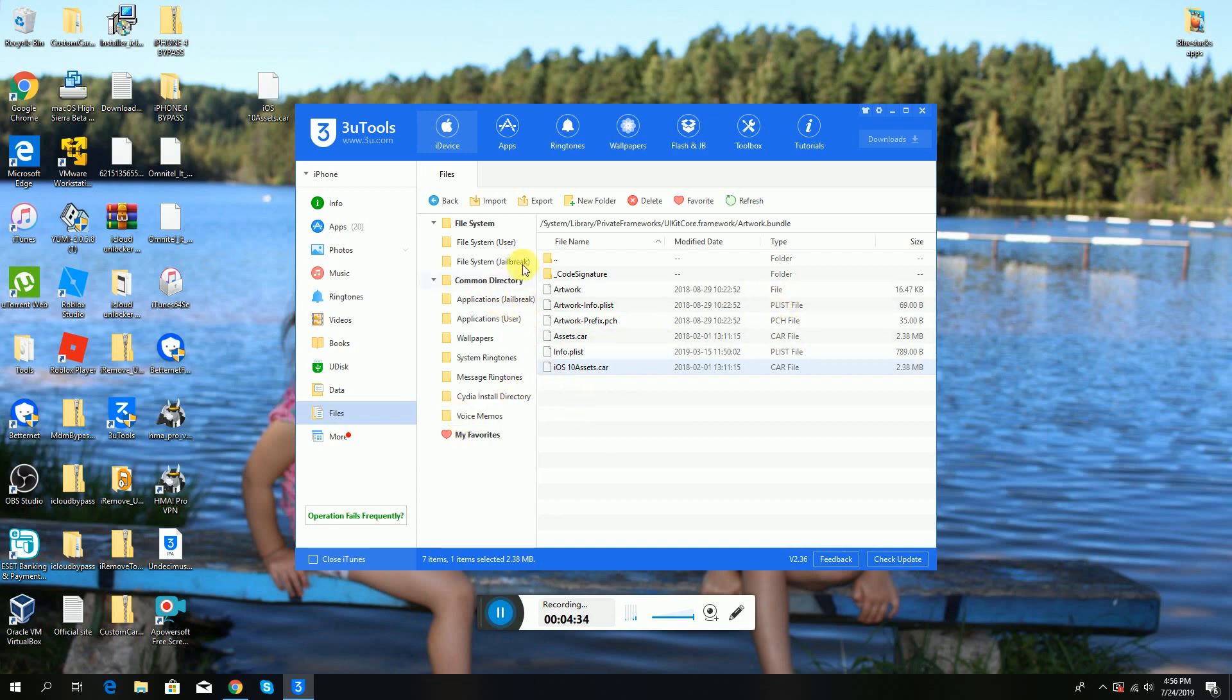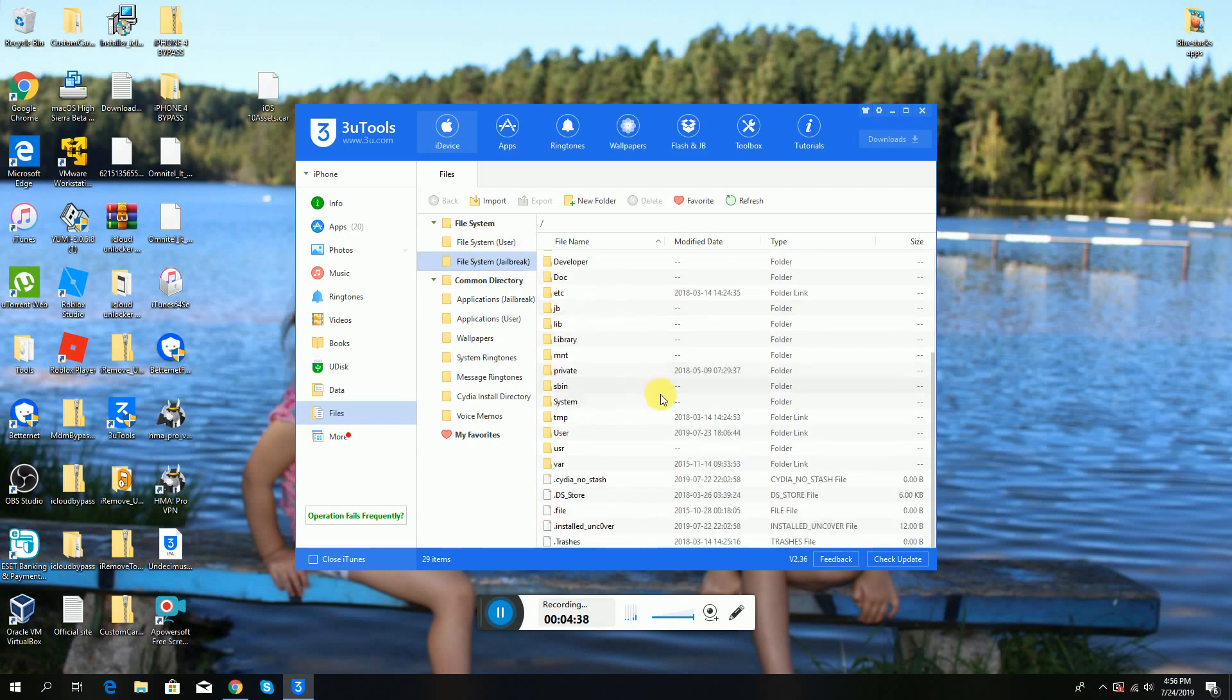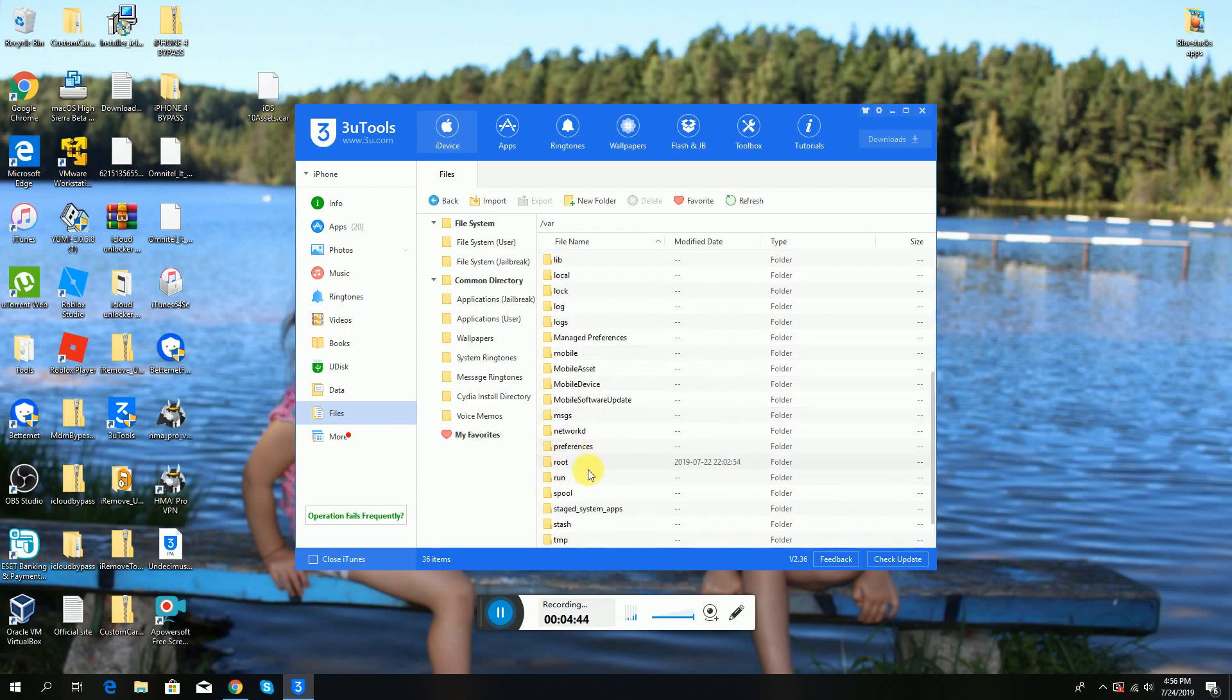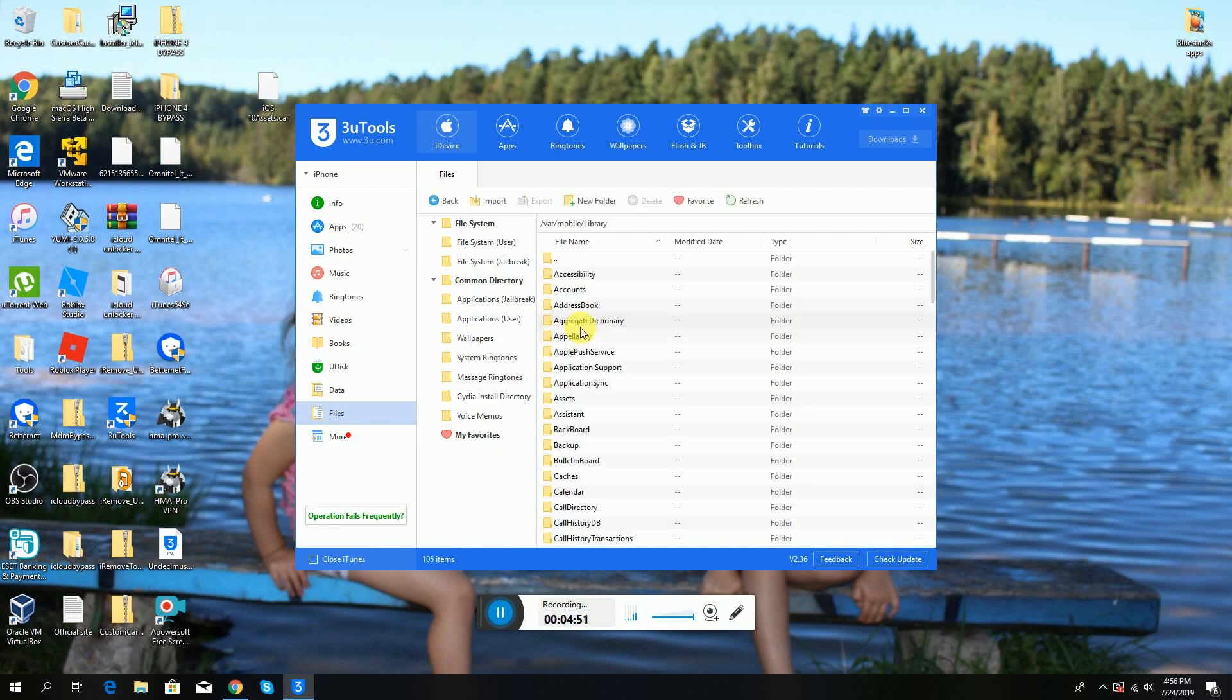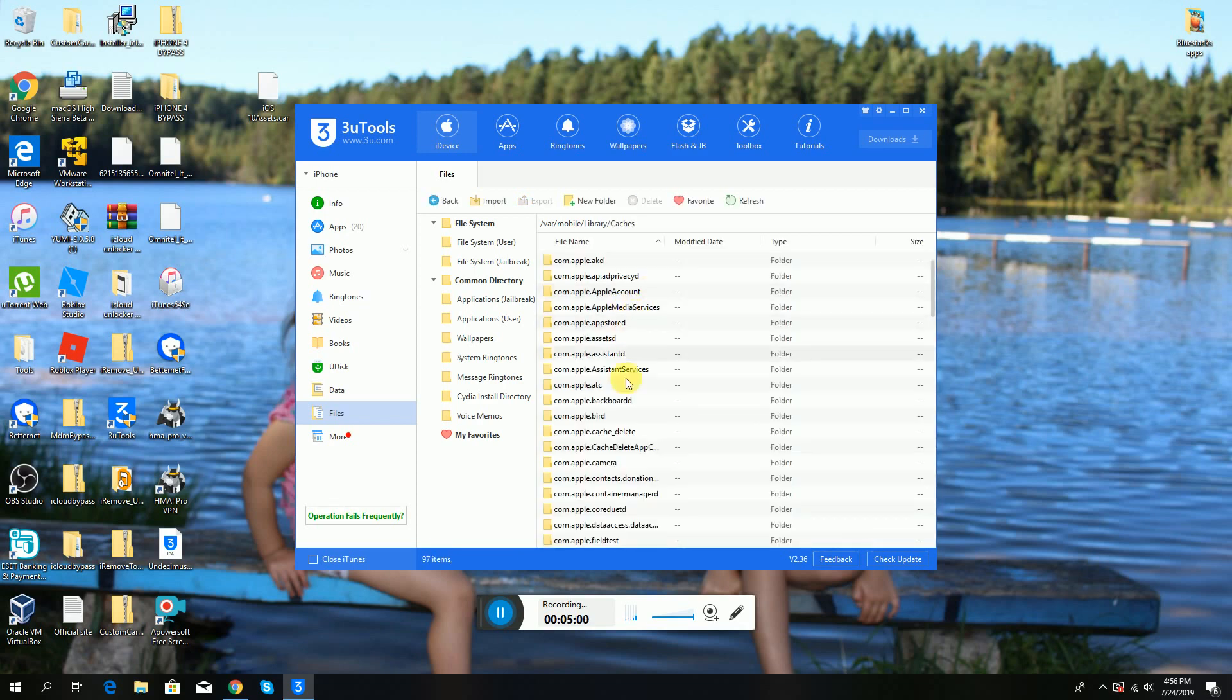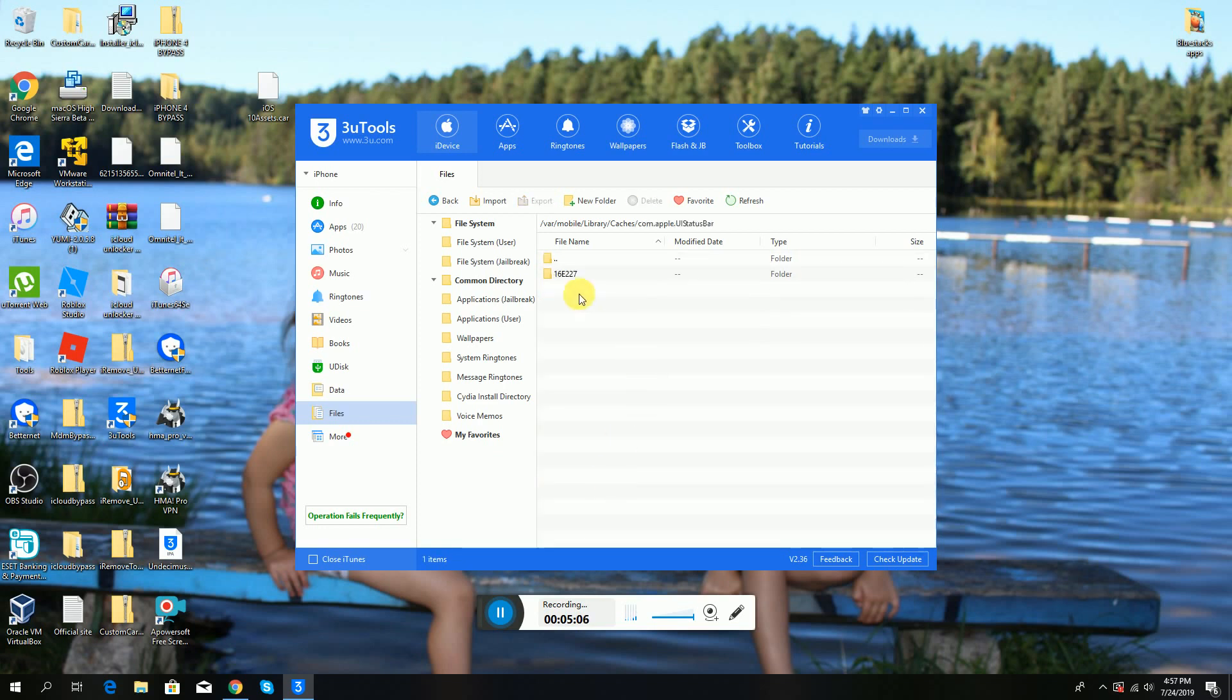You're not done yet. You have to go back again to the file system jailbreak. Go on Var, then go on Mobile, then Library, then Caches. You have to find com.apple.UIStatusBar. Once you did that, you have to delete it. That's it, guys. That's how you can get the iOS 7, 8, 9, and 10 signal dots.